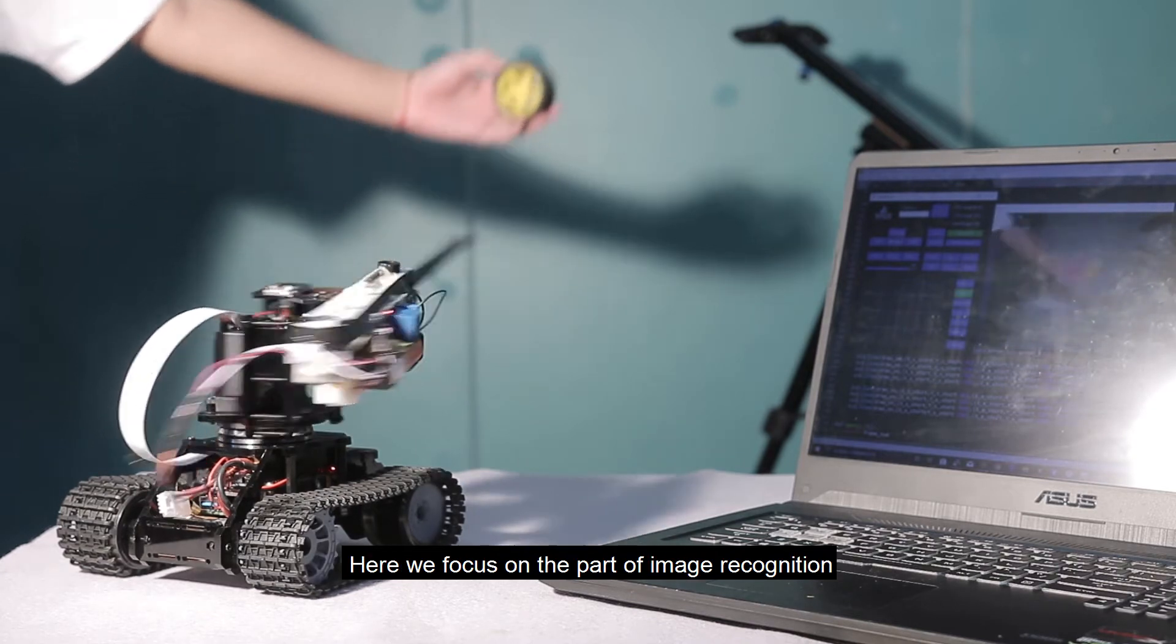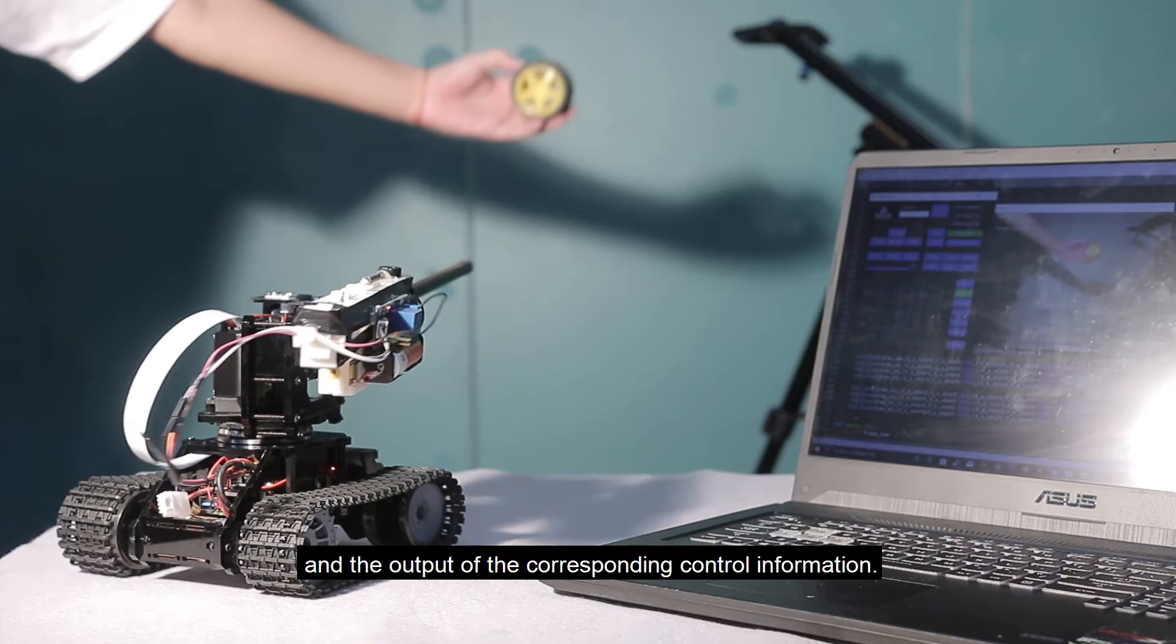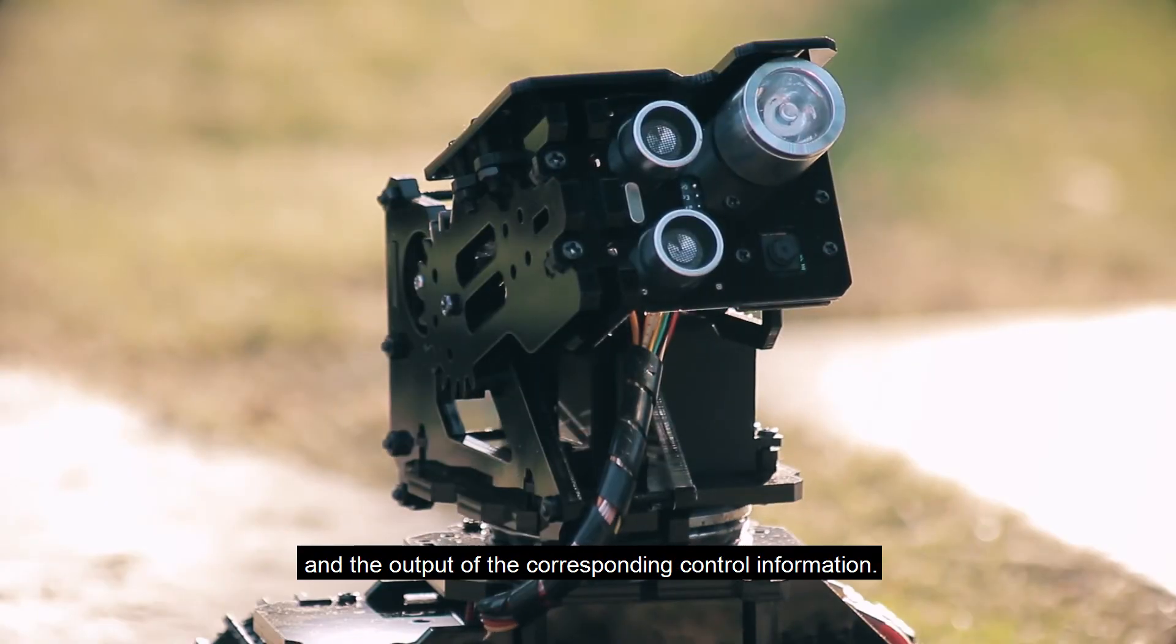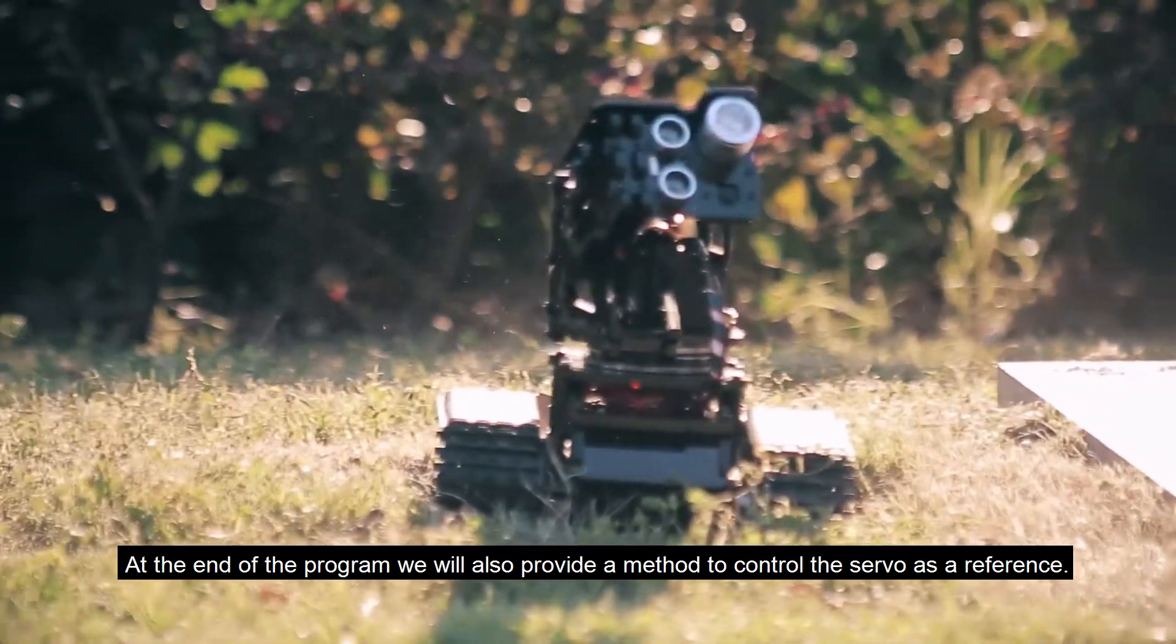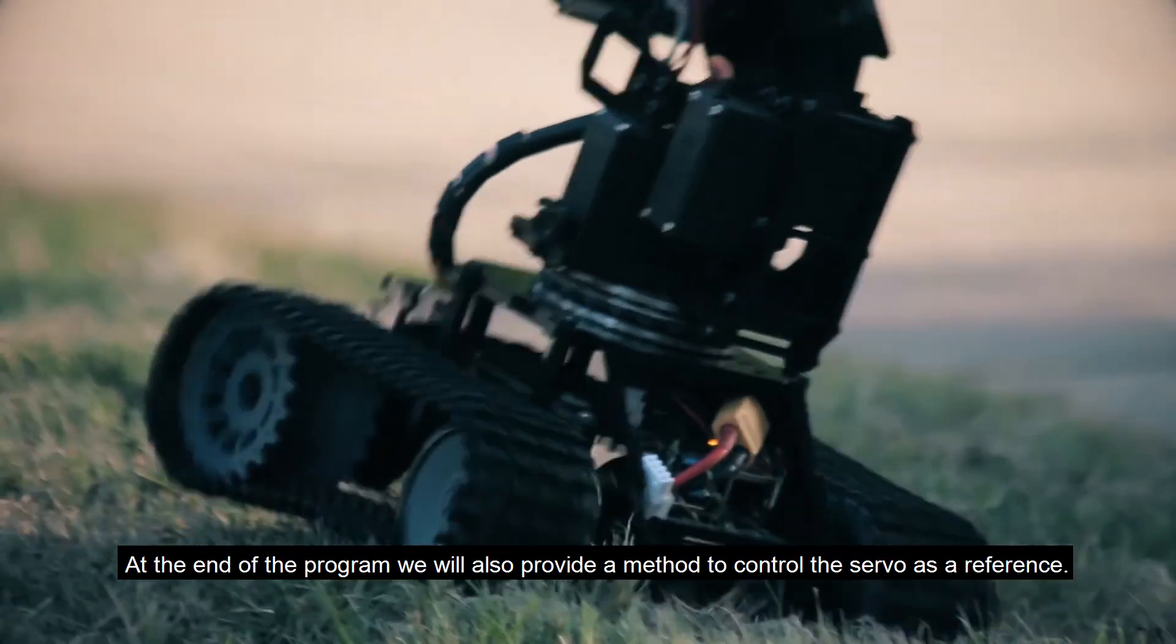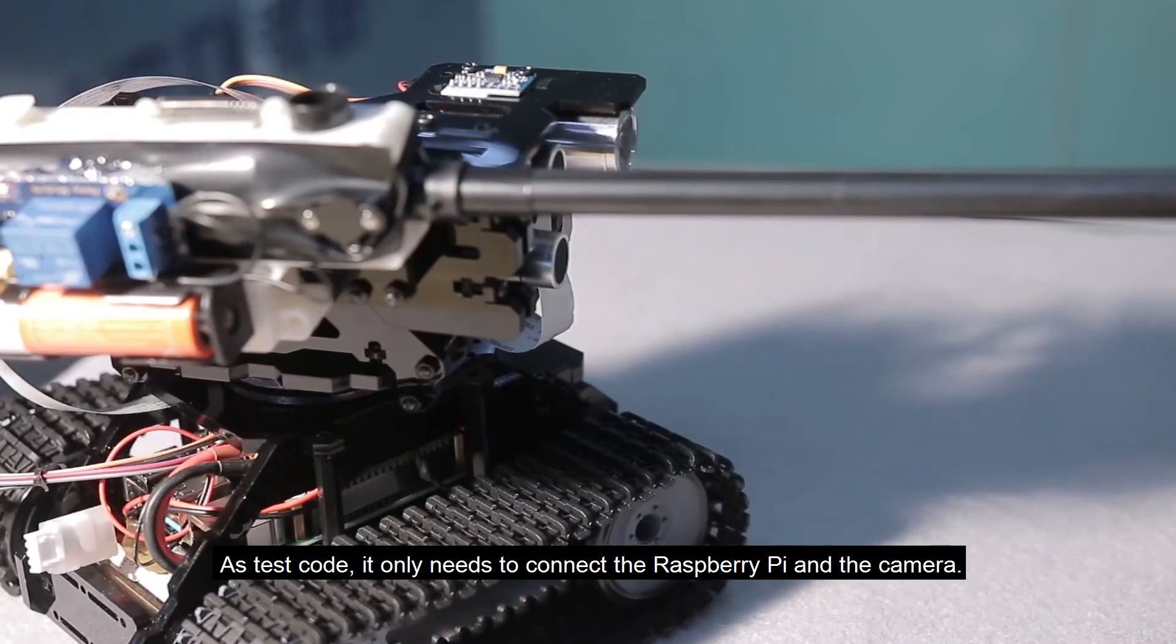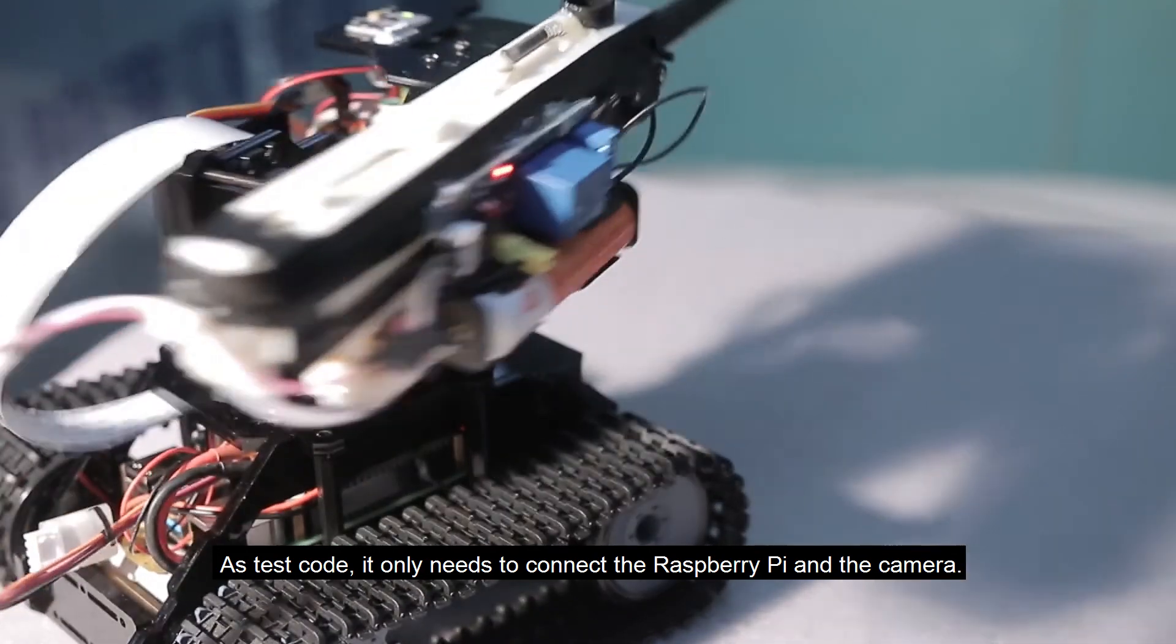Here we focus on the part of image recognition and the output of the corresponding control information. At the end of the program, we will also provide a method to control the servo as a reference. As test code, it only needs to connect the Raspberry Pi and the camera.